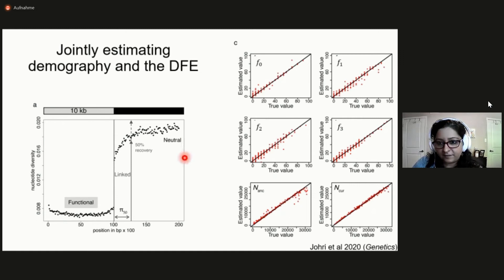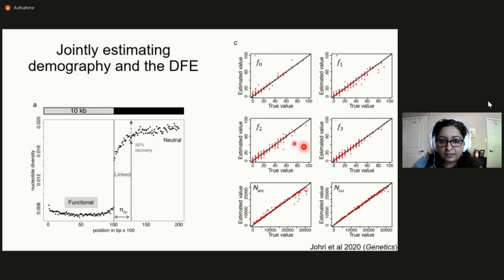The x-axis shows the true value while the y-axis shows the estimated value, and the black line is the x-equals-y line. The first four plots correspond to parameters of the distribution of fitness effects — that is, selection — and the last two correspond to demographic history. As you can see, we perform really quite well in this joint inference framework. We also tried doing this by simply reducing the inference to just a functional region without including non-functional regions around it, which introduces a little more error, but the method still performs reasonably well.